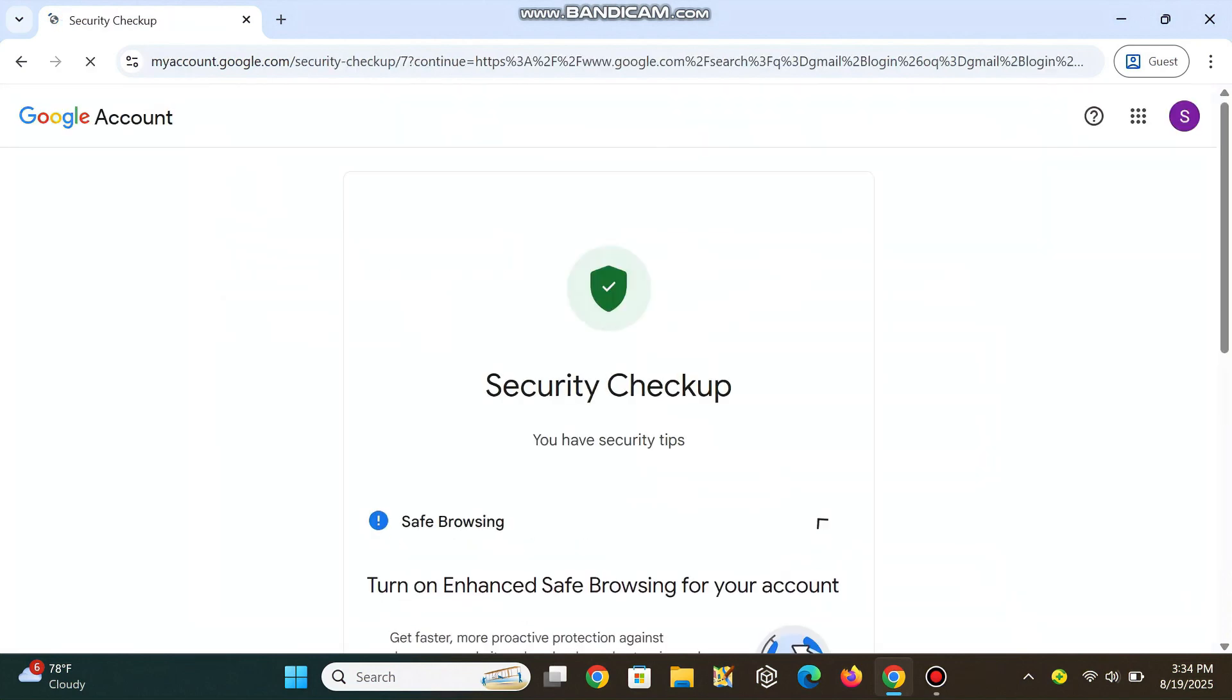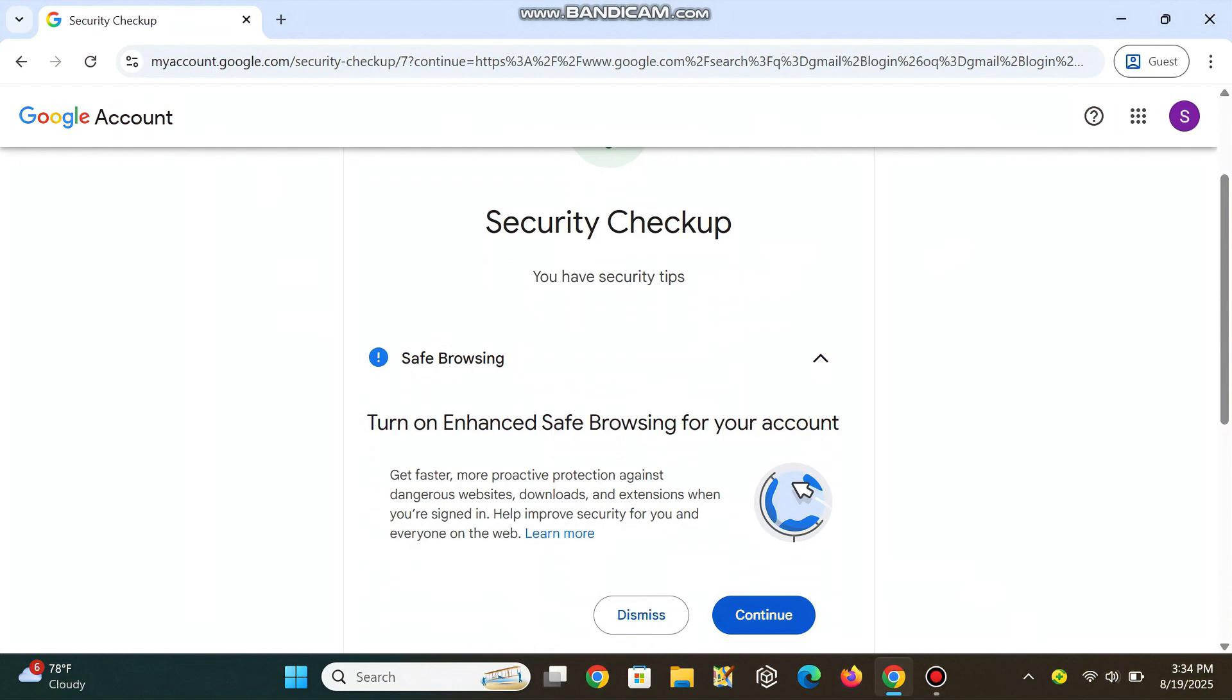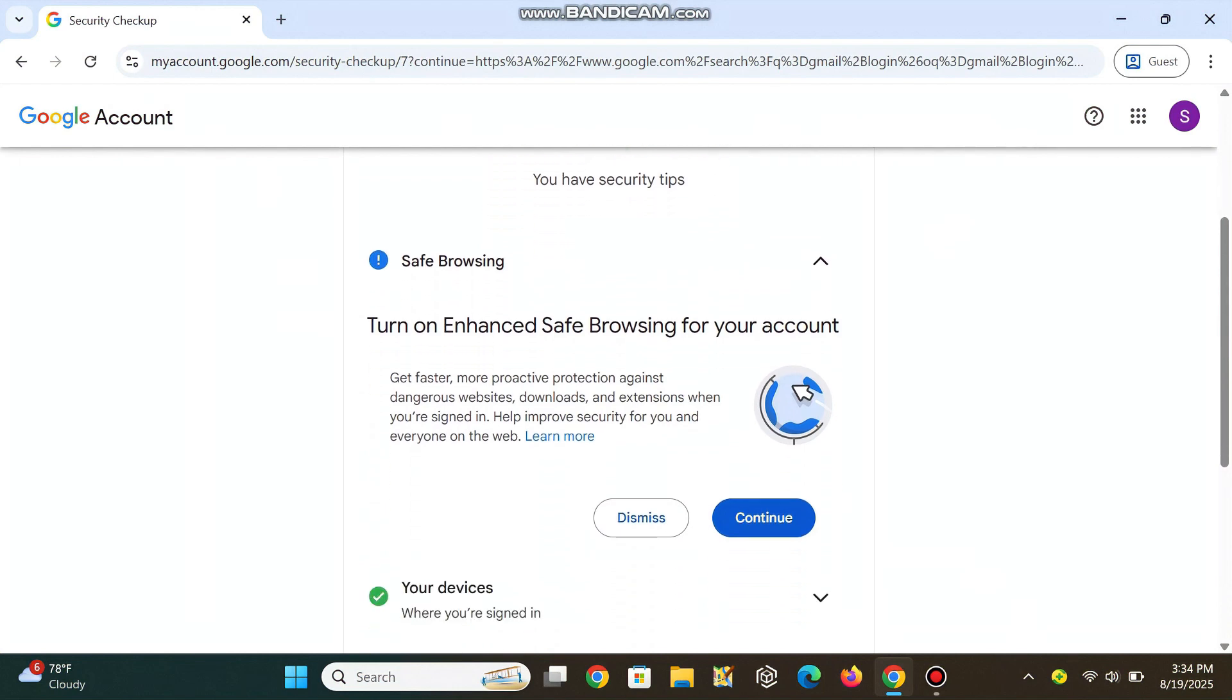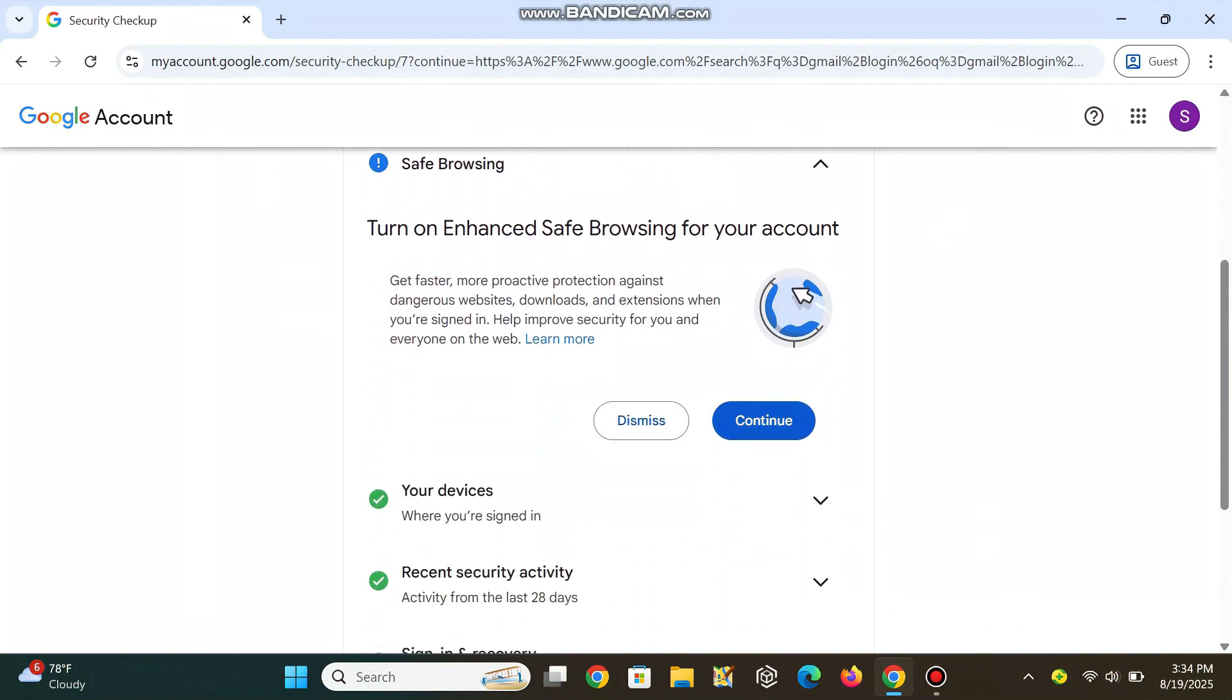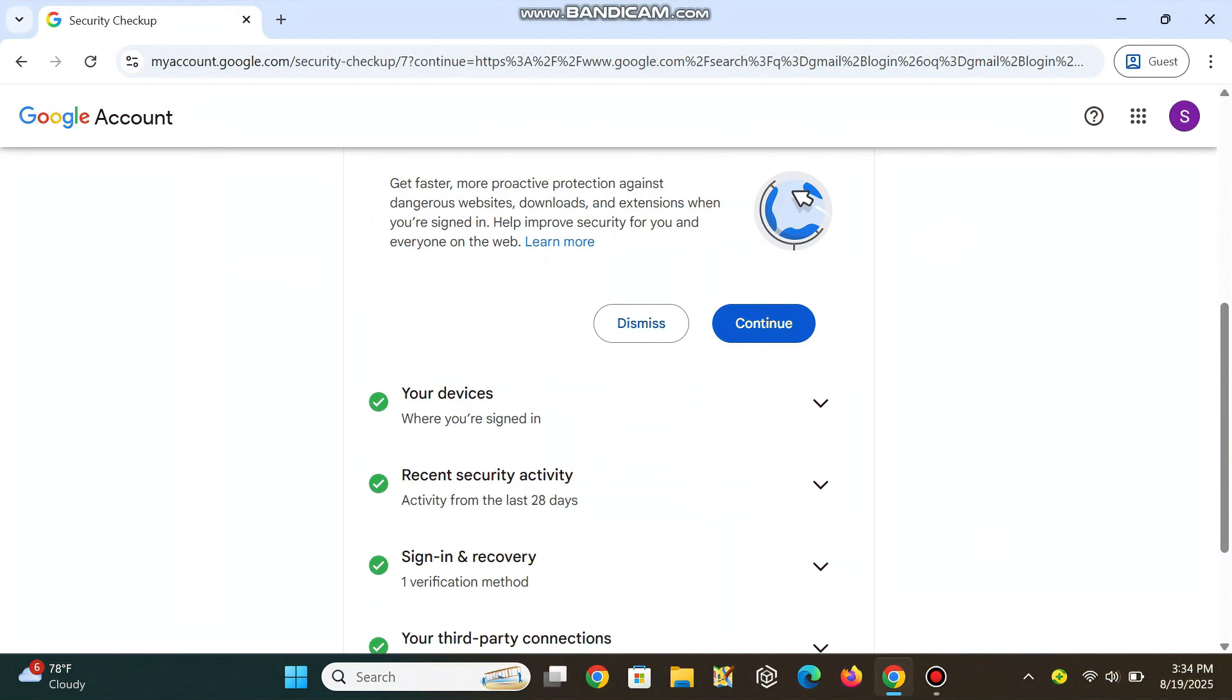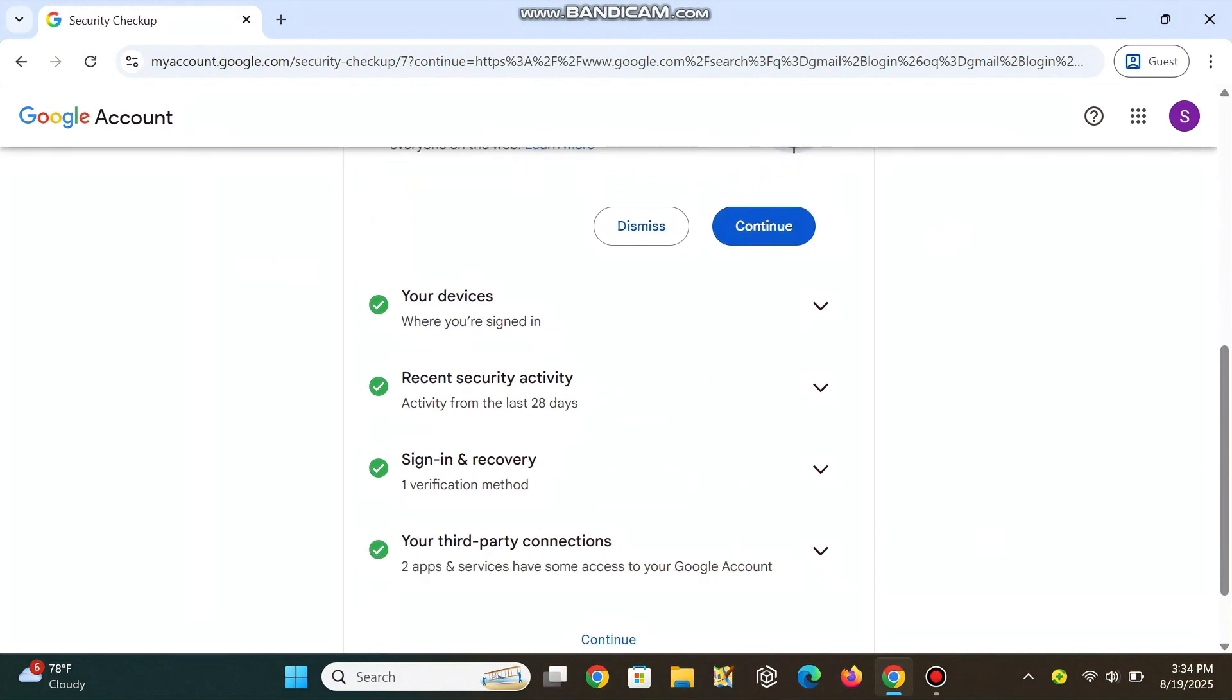You're back in. Now, secure your account, update recovery info, and enable two-step verification. Check the description for the setup link.